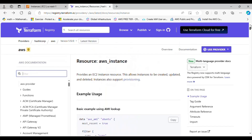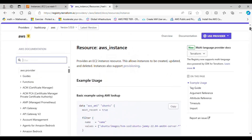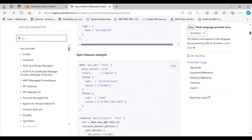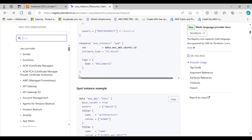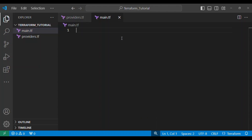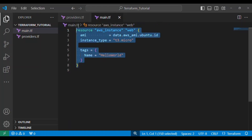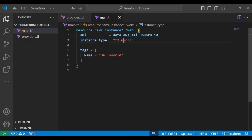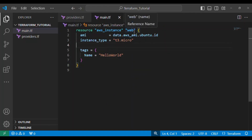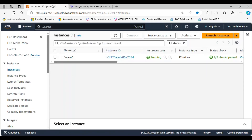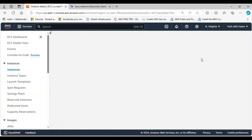Here I have an aws_instance resource block. I'll copy this, go back to my VS Code, and paste it there. I'm going to replace the placeholder values with the values I have on my actual server — some of the arguments need to carry exactly what's there, like the name, the AMI, and instance type. Let's go over to AWS to get that information.